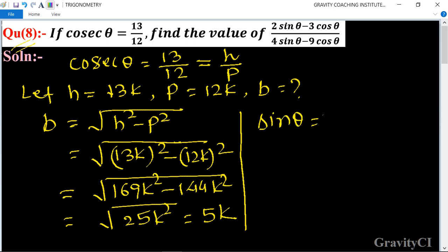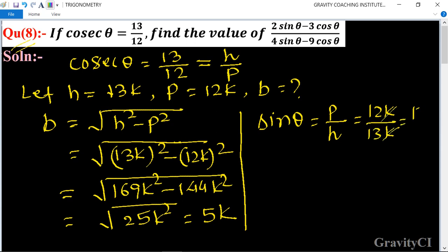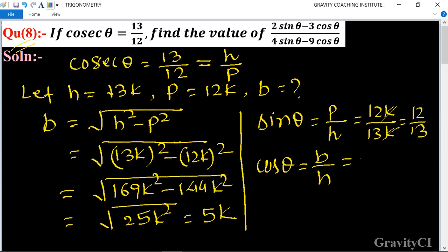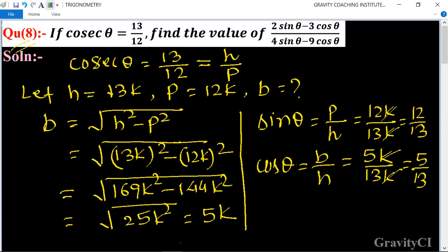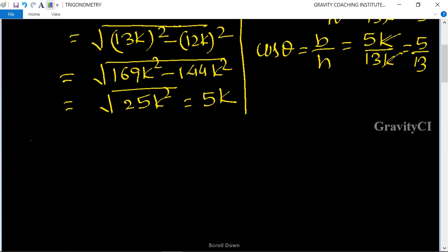Now we find sin theta. We know that the formula of sin theta is equal to p upon h, so here p is 12k and h is 13k; k and k cancel, giving sin theta equals 12 upon 13. And cos theta is equal to b upon h, so 5k upon 13k; k cancels, giving cos theta equals 5 upon 13.